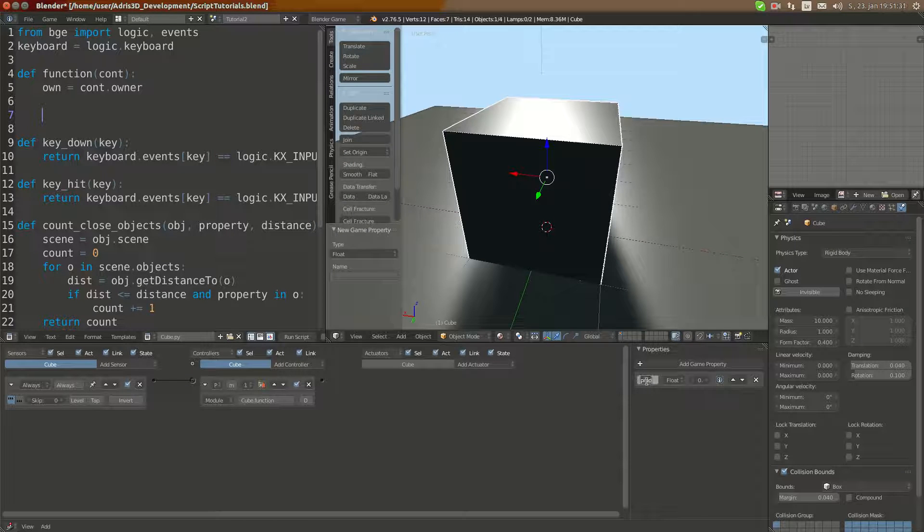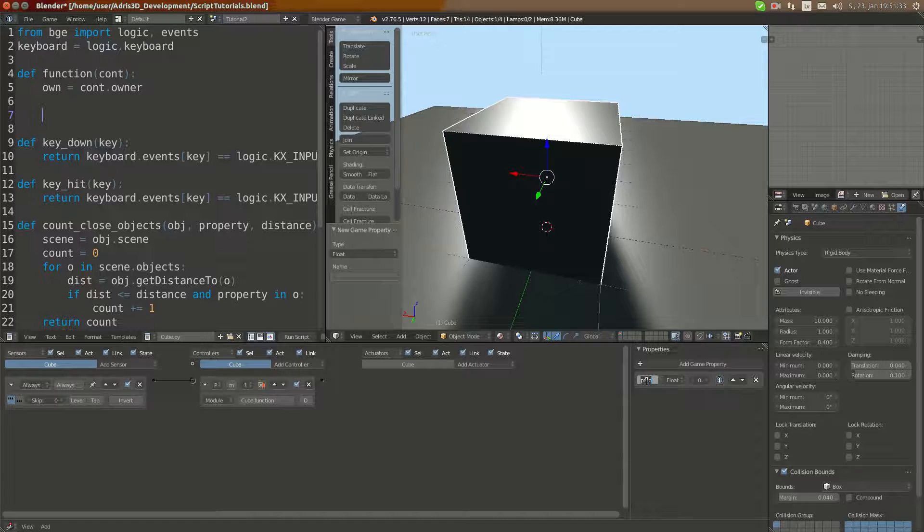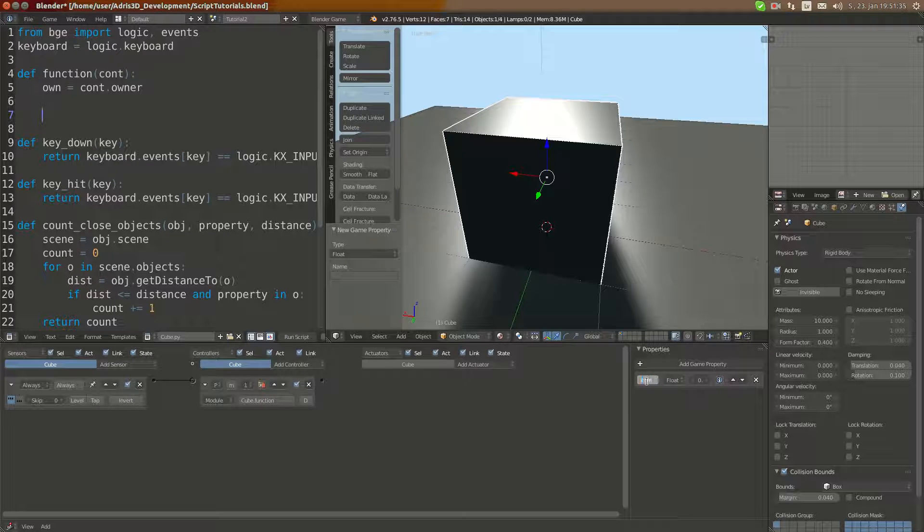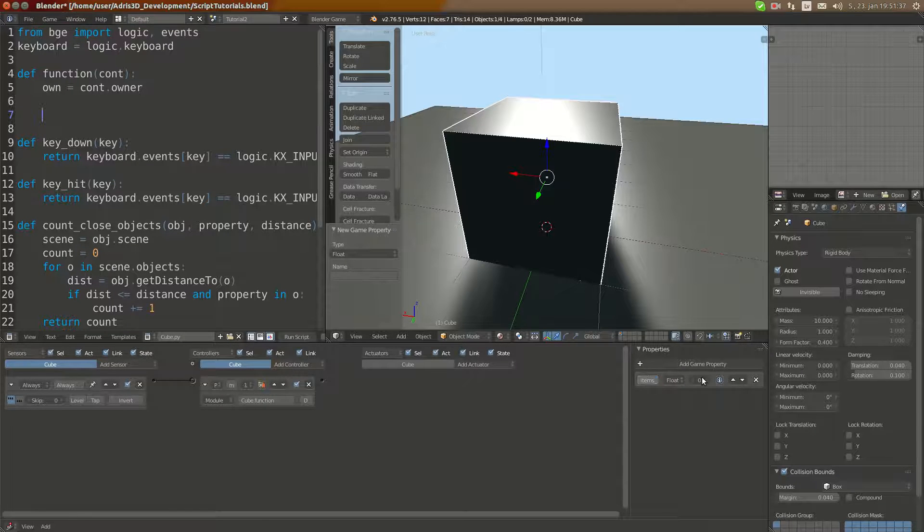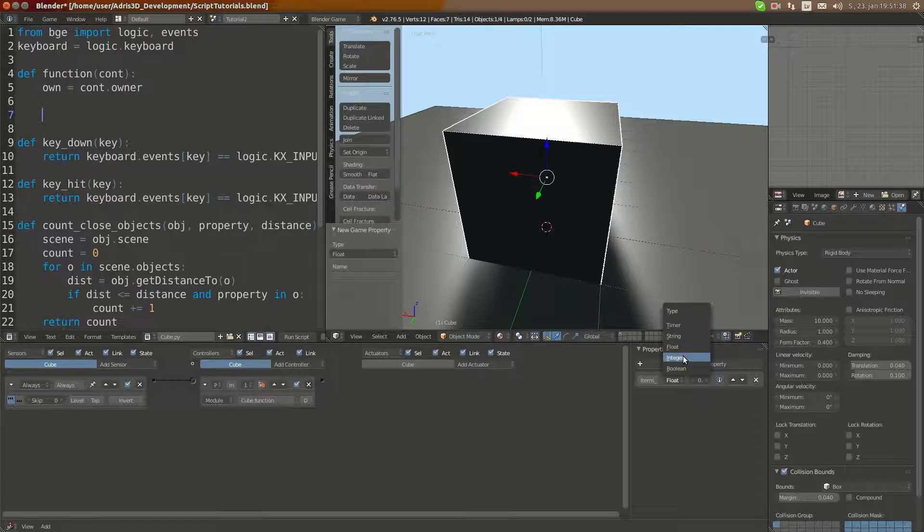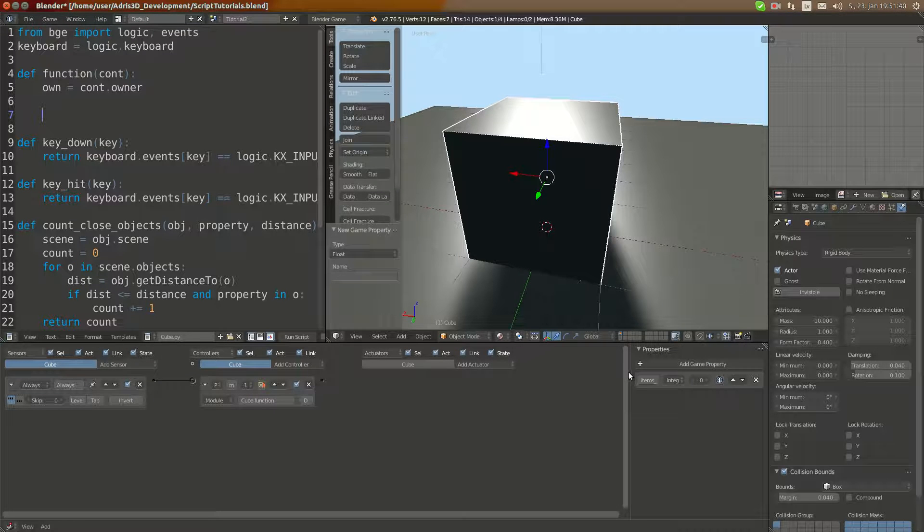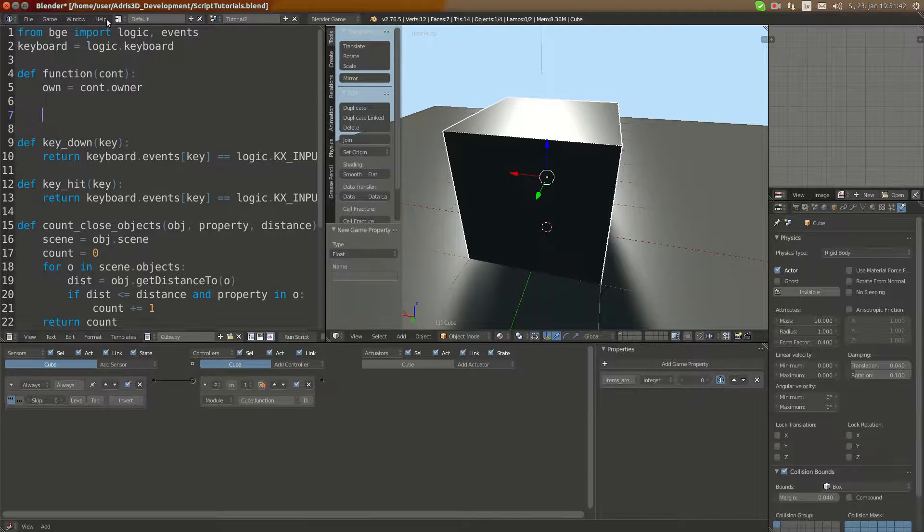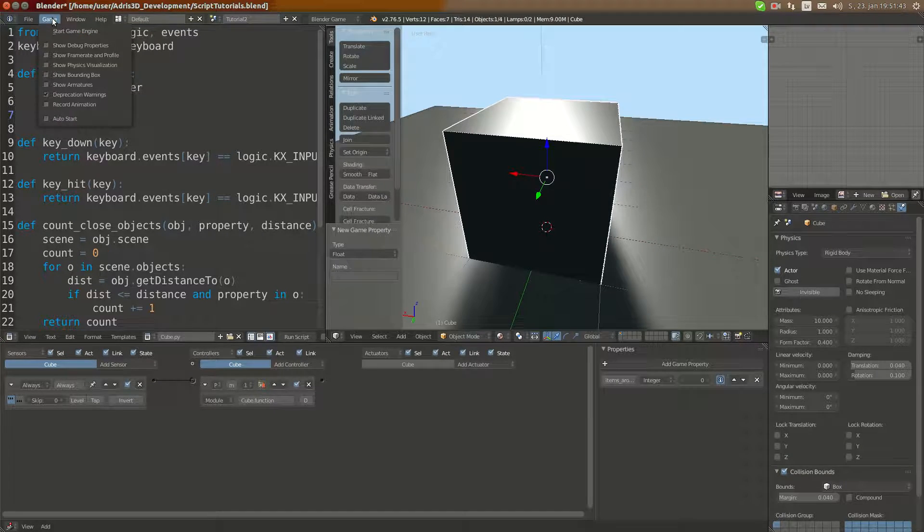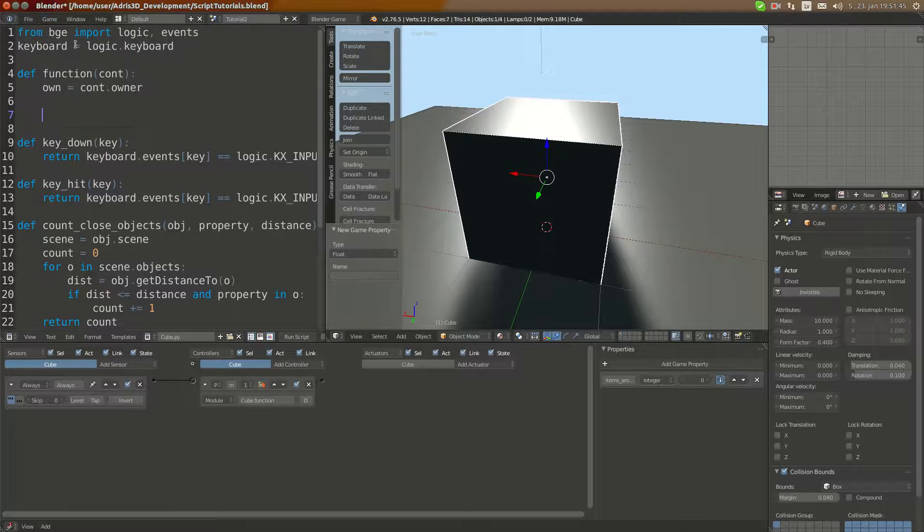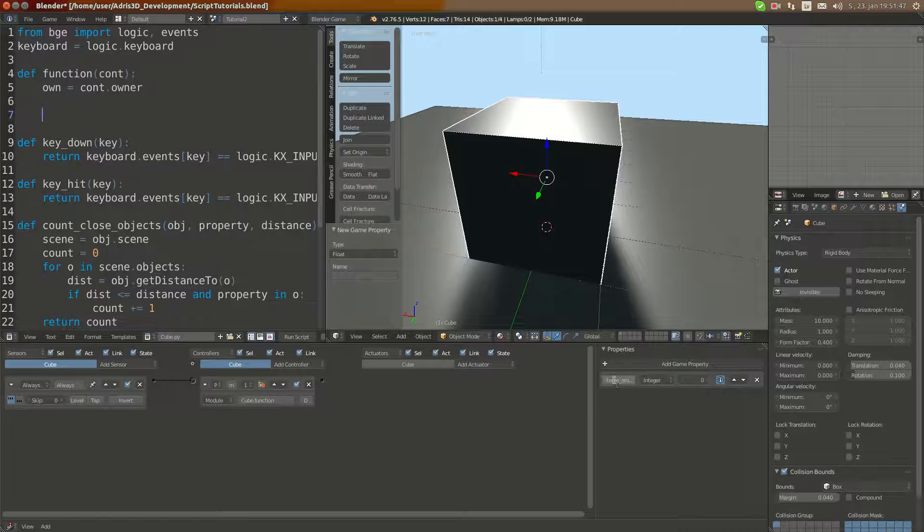Now we can make a variable here, for example, items_around. I'll make it integer, turn on debug, and here I'm going to set show debug properties.